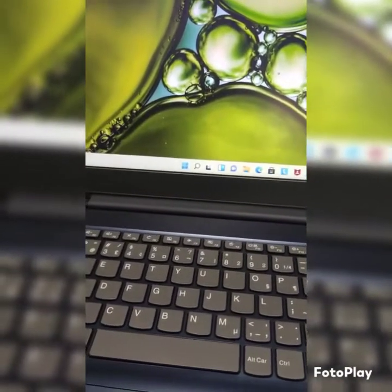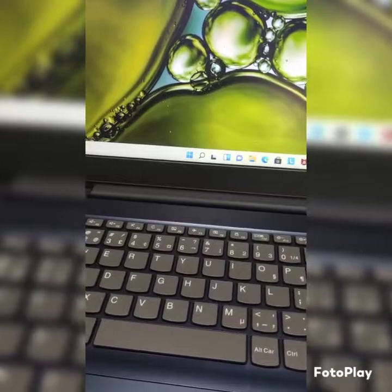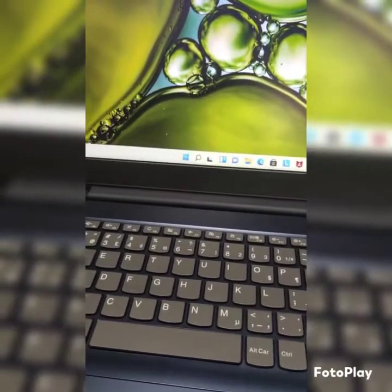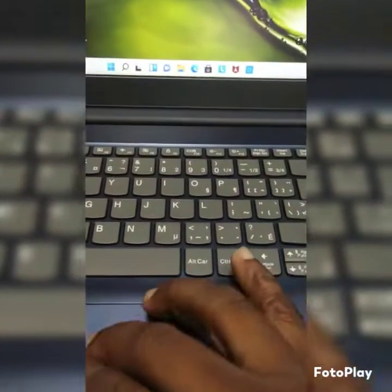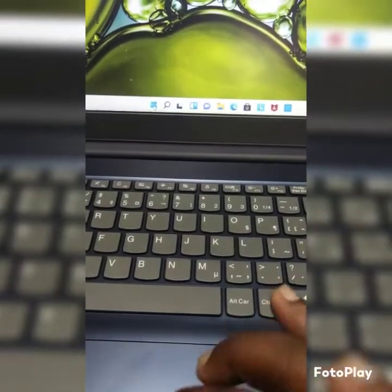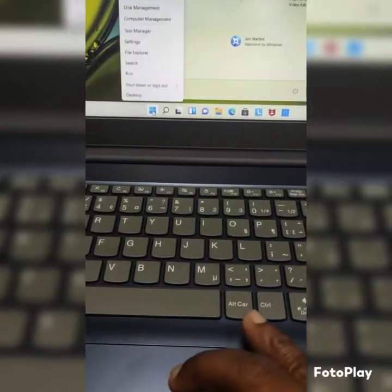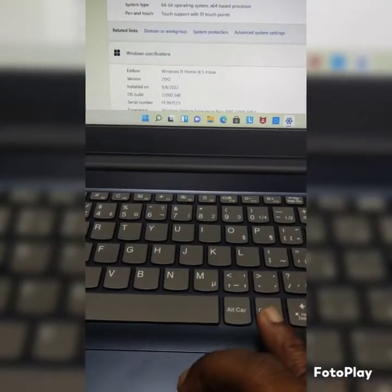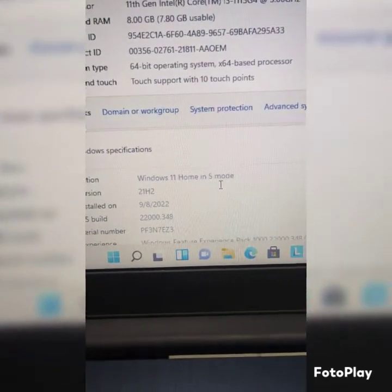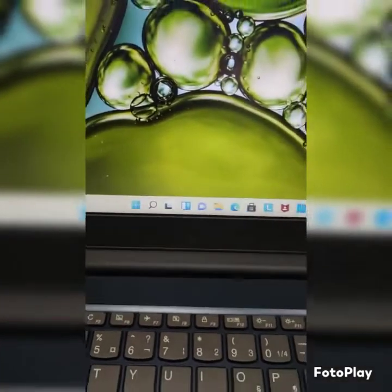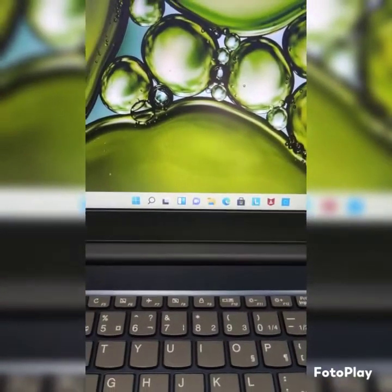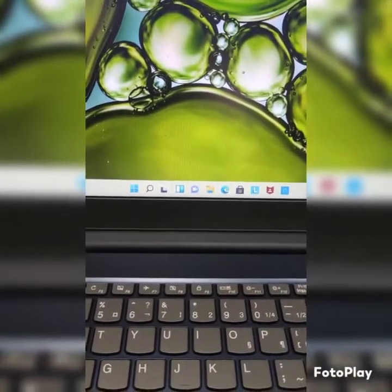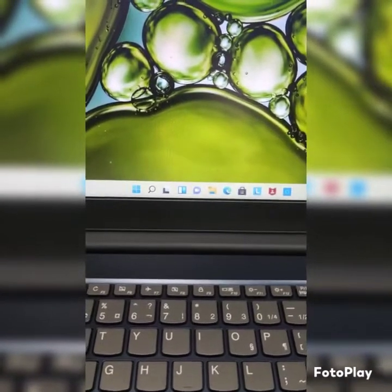Welcome to today's show. I'll be showing you how to get your Windows 11 from S Mode to Pro. This is a brand new computer that came pre-loaded with Windows S Mode. With S Mode you can't load any external software like Google Chrome or various other software — you have to use all the software that's in the Microsoft Store. So if you ever want to upgrade, this is what you need to do.